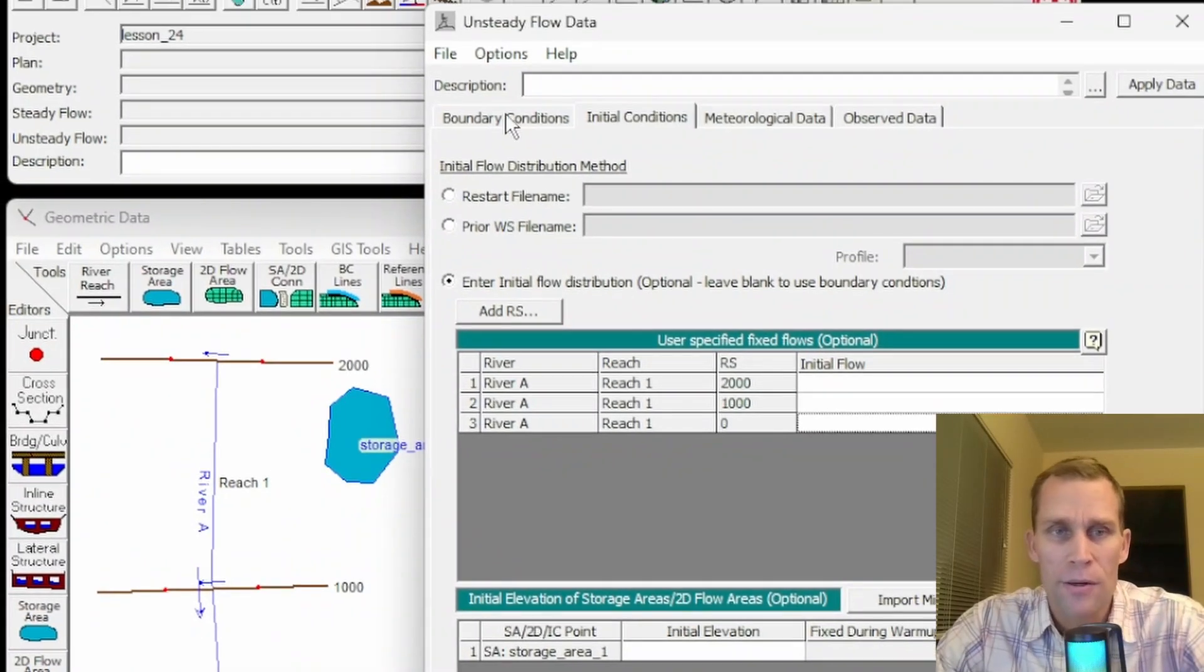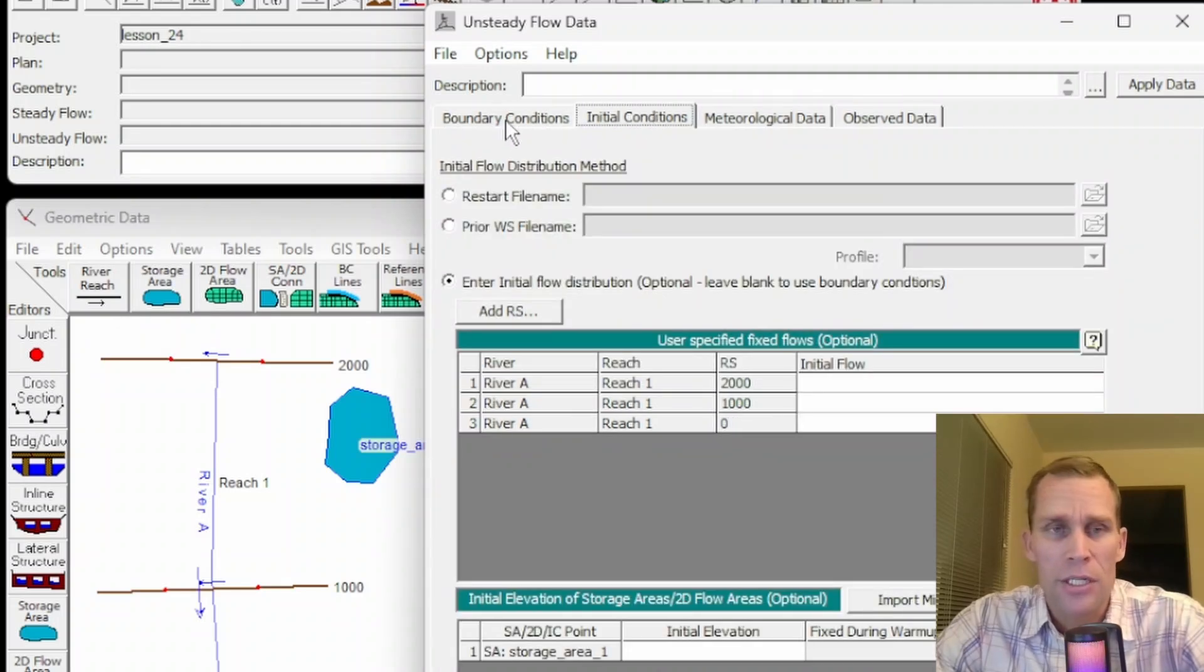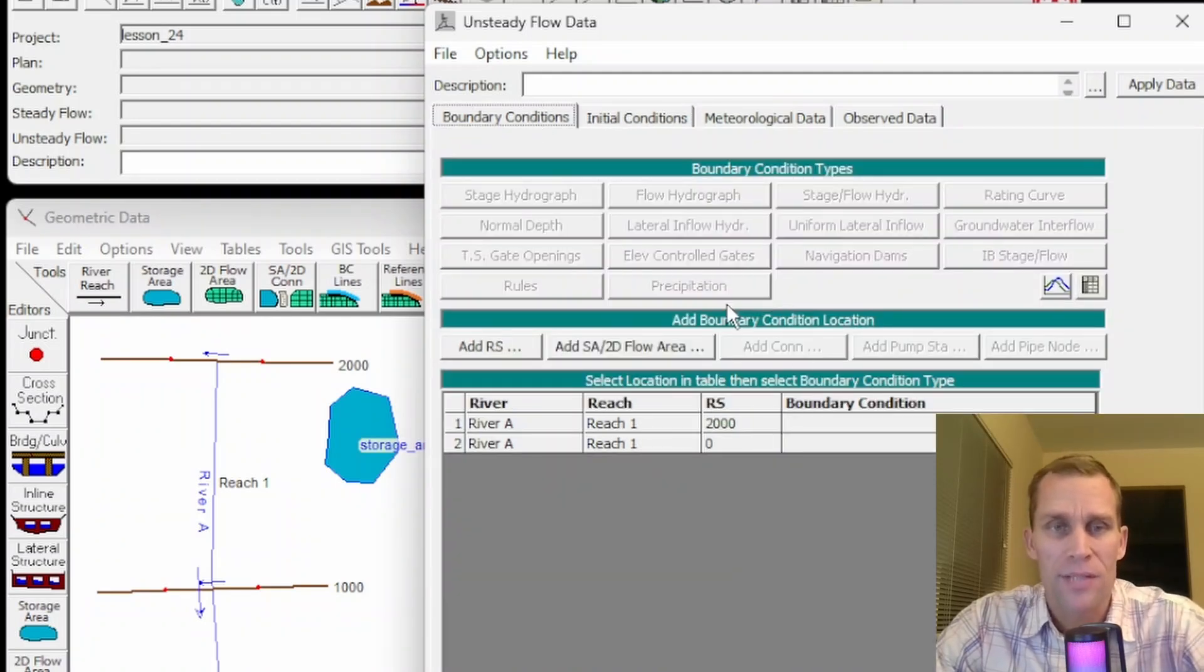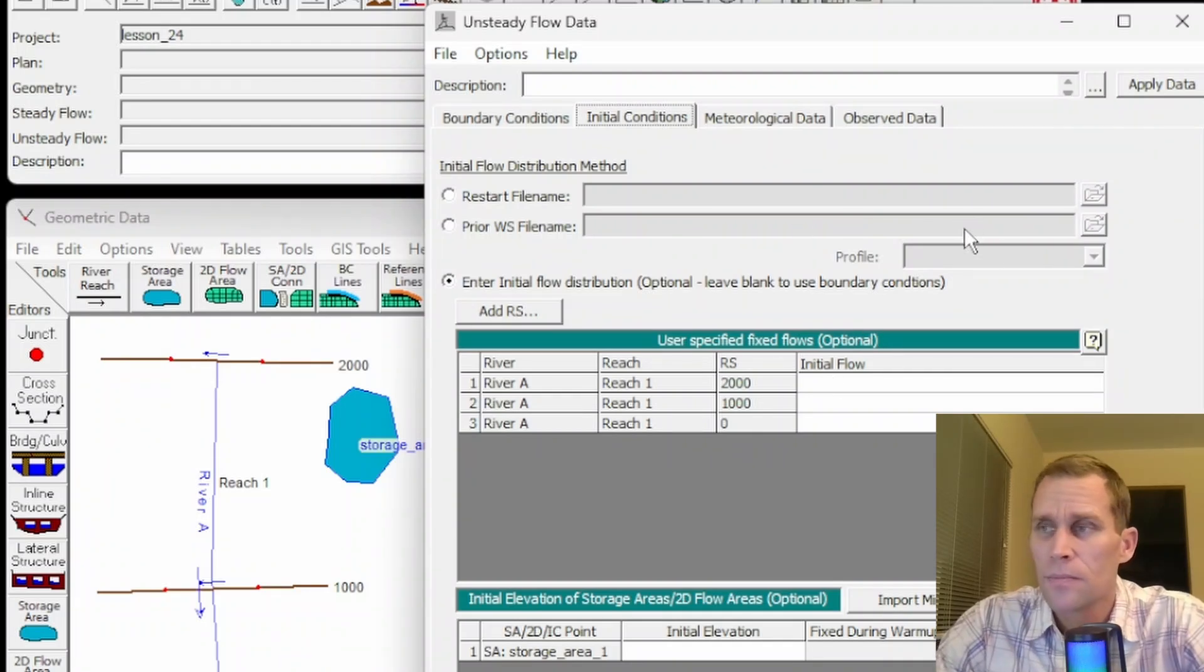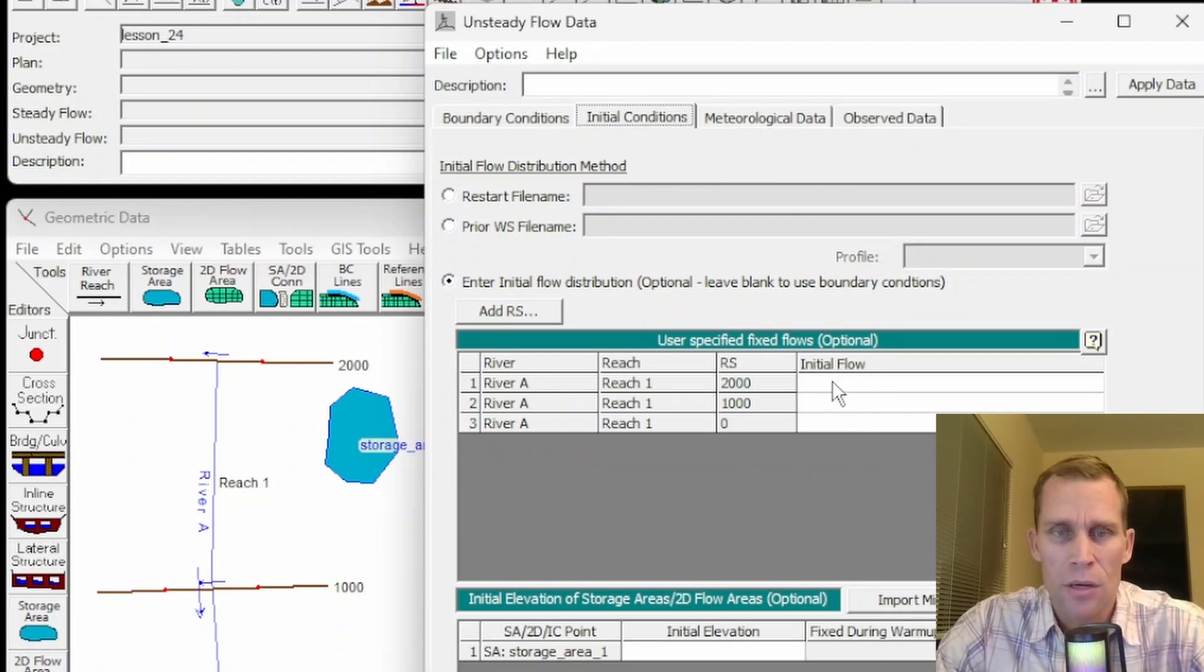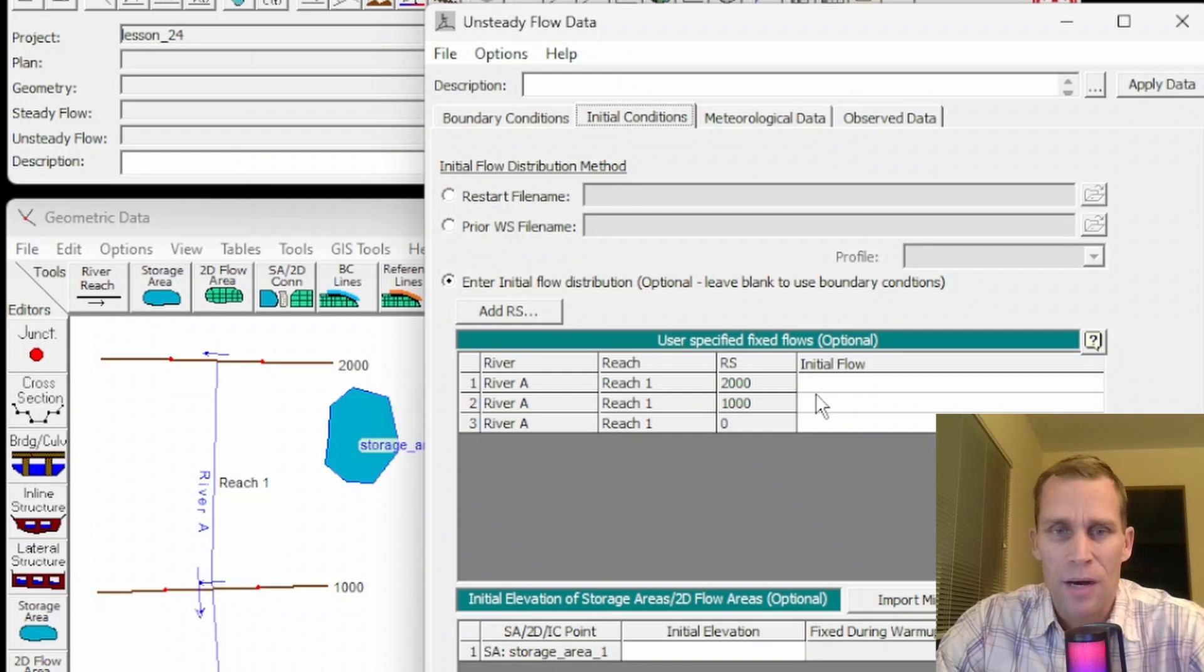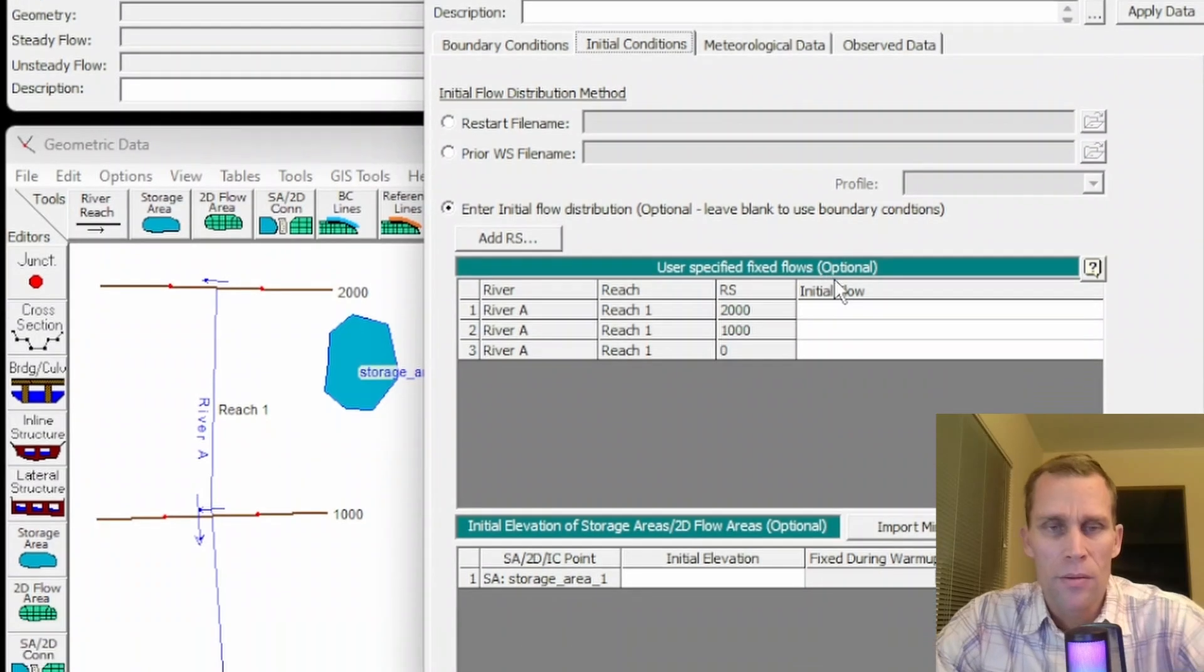then what the user's manual says is that the data from the boundary conditions will be used. So over here, there's a tab for boundary conditions. We were just looking over here at initial conditions. I currently don't have any boundary conditions set, but in the previous lesson, lesson 23, I go through talking about how to set boundary conditions as well. So if your initial conditions are set to zero, they will, by default, be read in from boundary conditions. And when that happens,